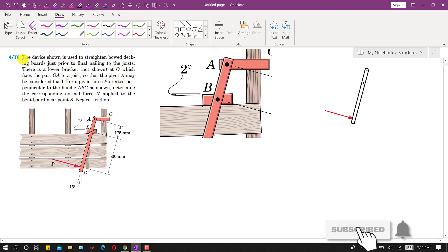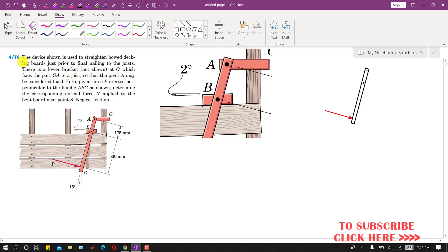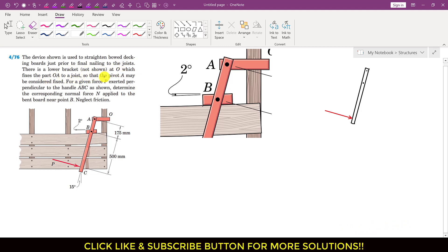Hello students, welcome to my channel Engineers Academy. Kindly subscribe and like each and every video so that YouTube can help promote my channel. Now I am going to solve problem 476. In this problem it is said that the device shown is used to straighten decking boards just prior to final nailing to the joists. There is a lower bracket not shown which fixes part OA to a joist, so that point A may be considered fixed.